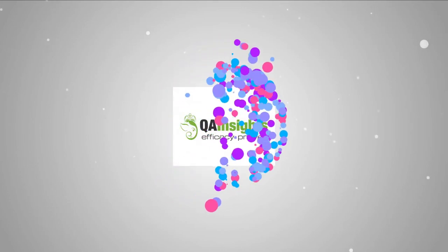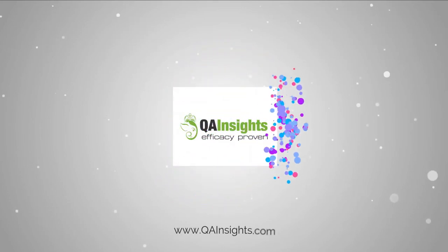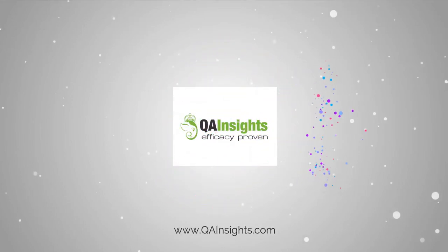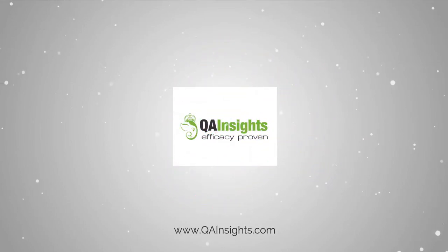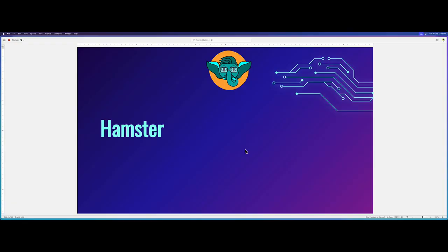If you like my dad's videos, please subscribe to QA Insights channel. In this video we are going to see my brand new app which I developed for JMeter users. The app name is called Hamster.